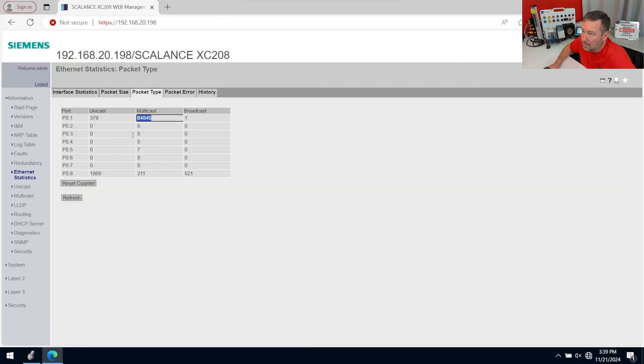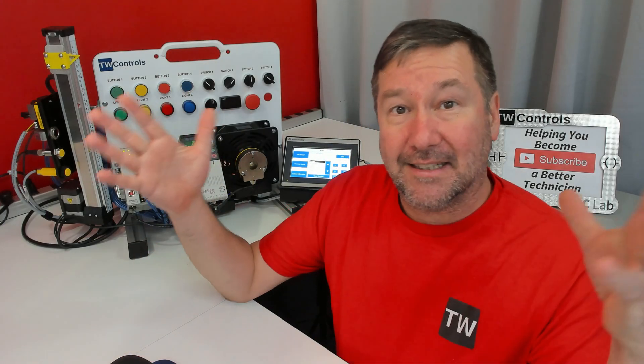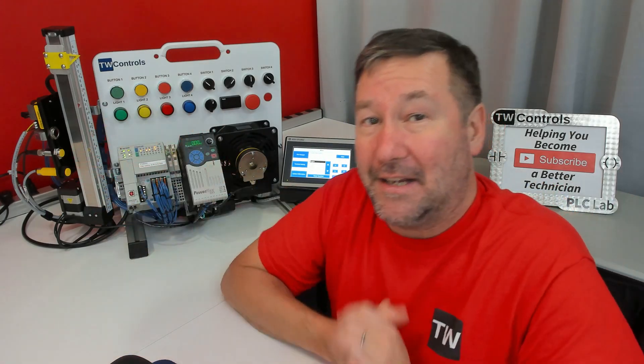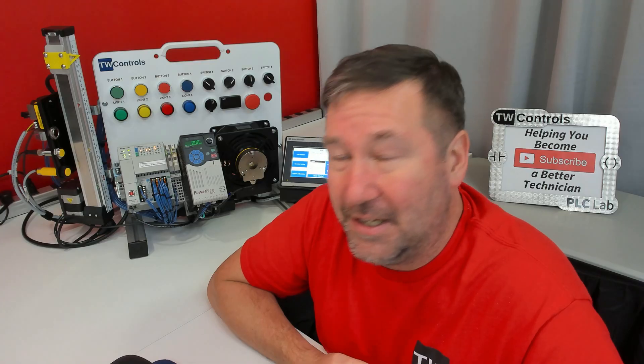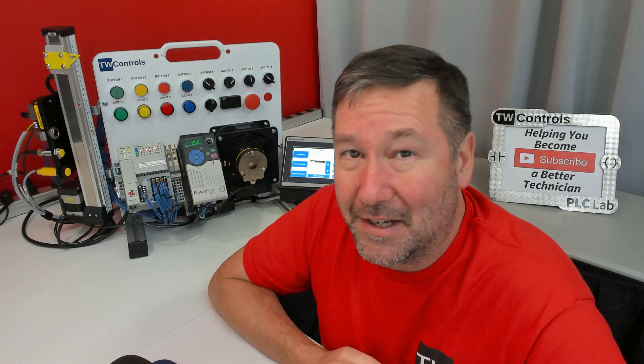And immediately after that, notice everything starts responding well again. Really, we end up flooding our network with these multicast packets, and that is why you only want to enable the supervisor mode when you are actually setting up a DLR network.